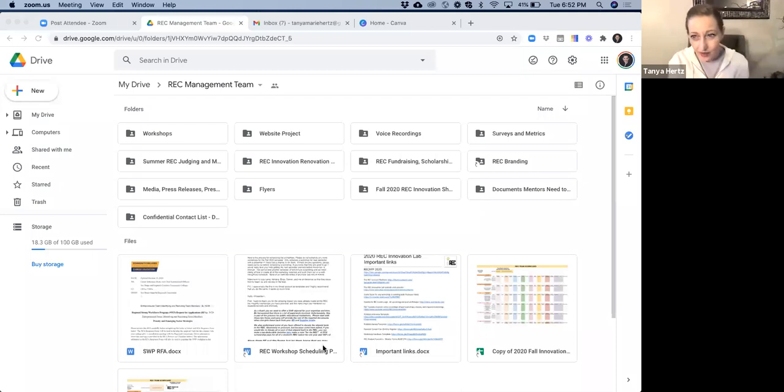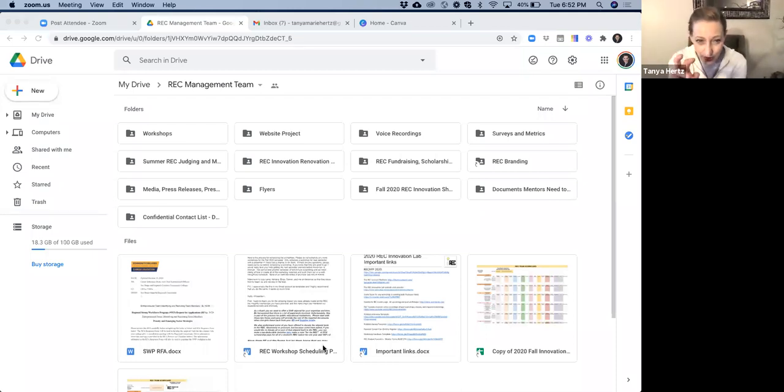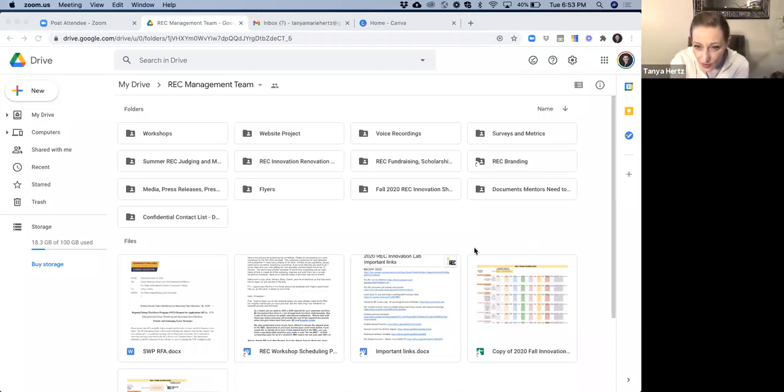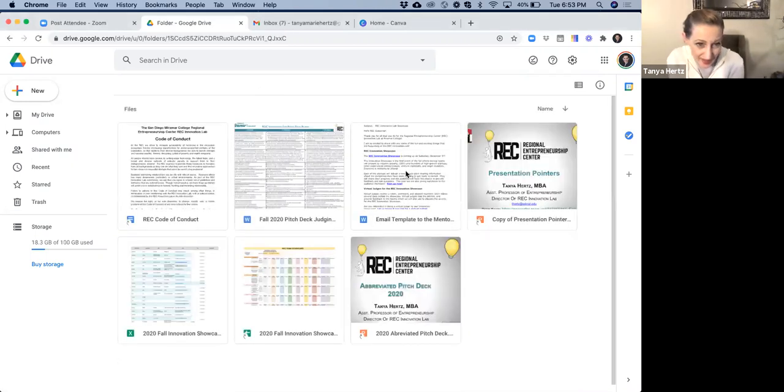So I'm going to go ahead and share my screen with you. I'll be sending you an email here shortly, and in the email I will provide for you a link to this Google Drive folder.